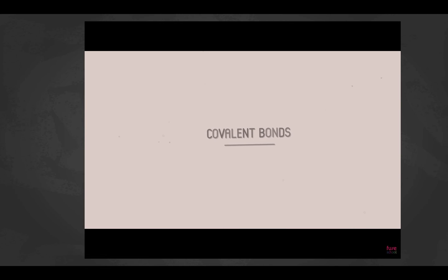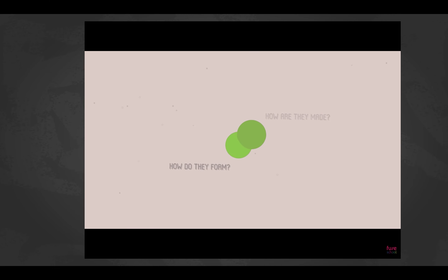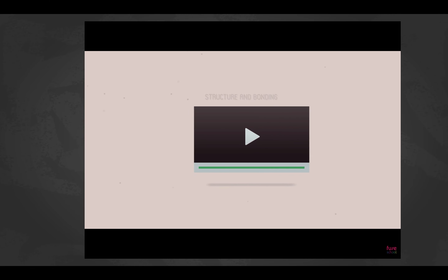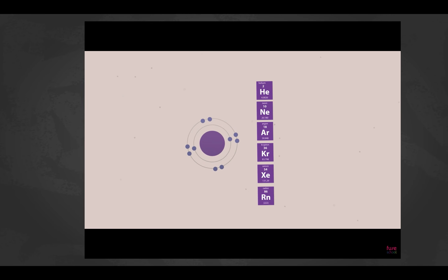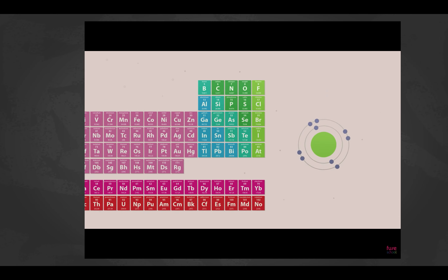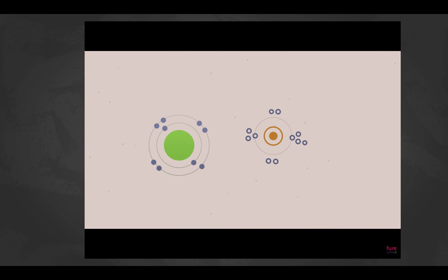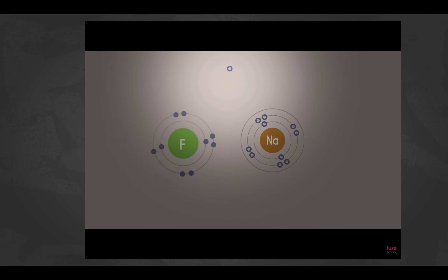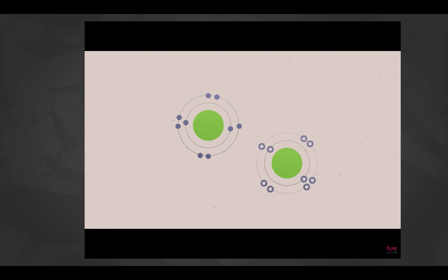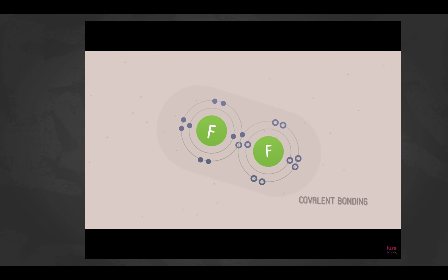Only noble gases exist naturally as single atoms. All other elements have partially filled outer electron shells. Atoms bond by swapping or sharing electrons in their outer shells. When very different atoms react — like metals and non-metals — they swap electrons: ionic bonding. When similar atoms react — like non-metals with non-metals — they share electrons: covalent bonding.